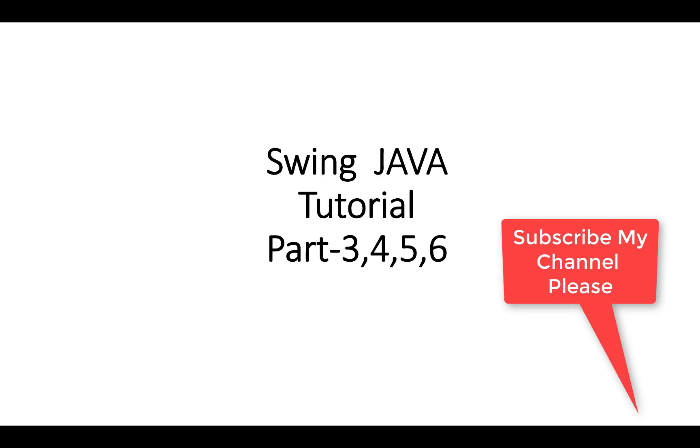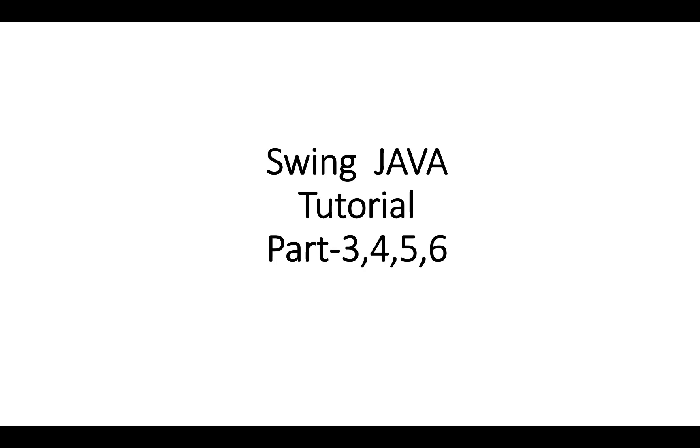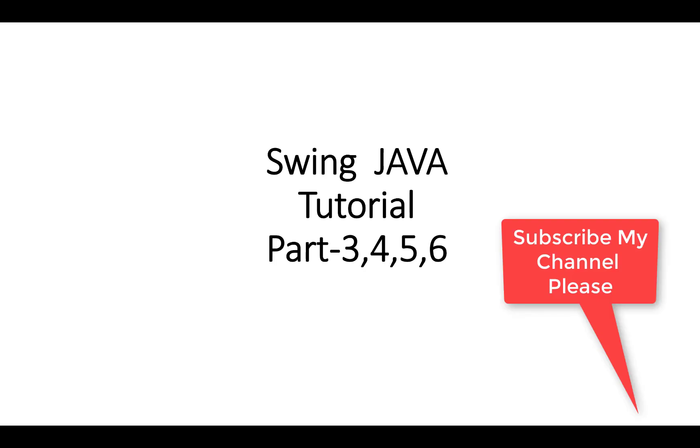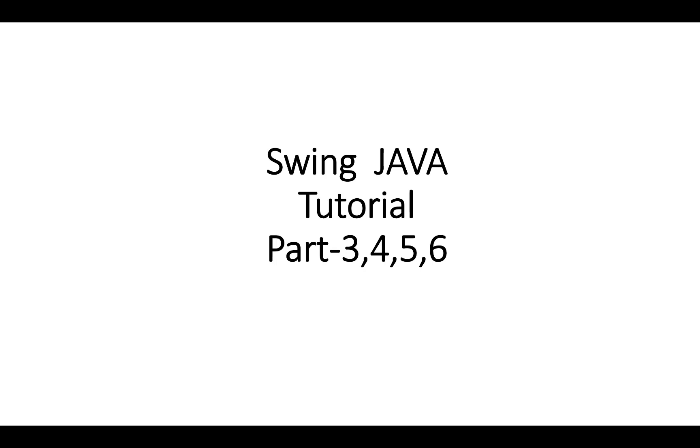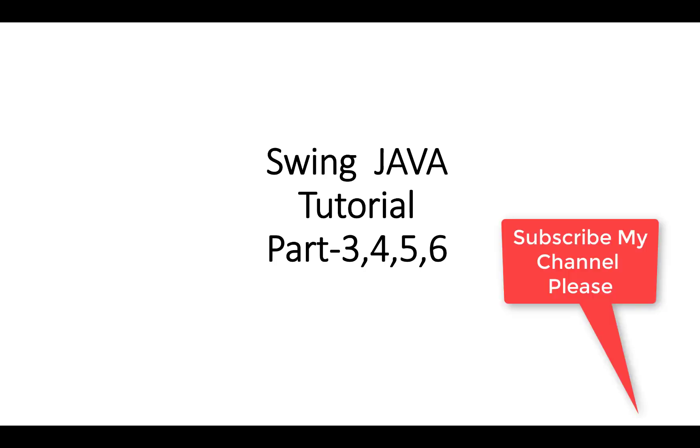Hello everyone, in this tutorial I will show you about text components, labels, lists, spinners, etc. Welcome to my channel Java Code. I will show you Part 3, Part 4, Part 5, and Part 6 in this tutorial.